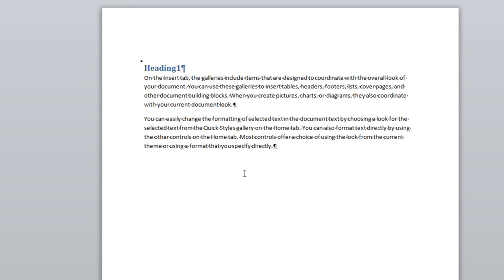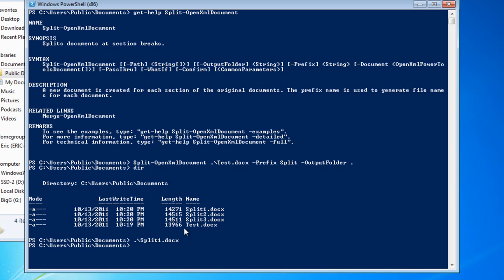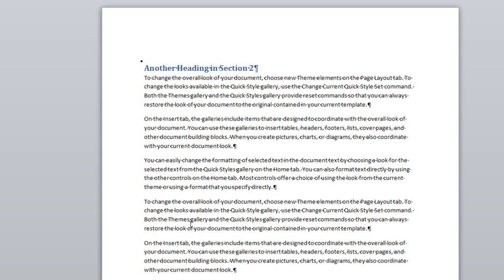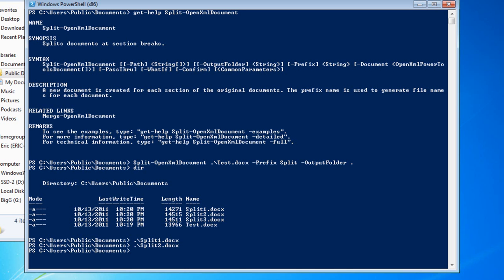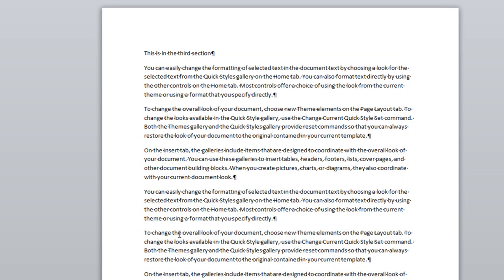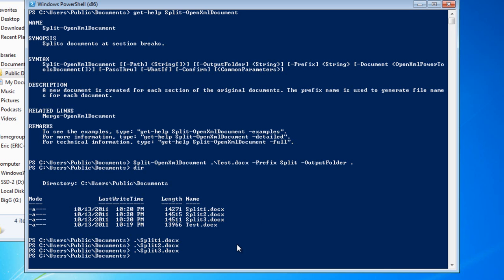Split1 has the contents in the first section. Split2 has the contents of the second section, and split3 has the contents of the third section.